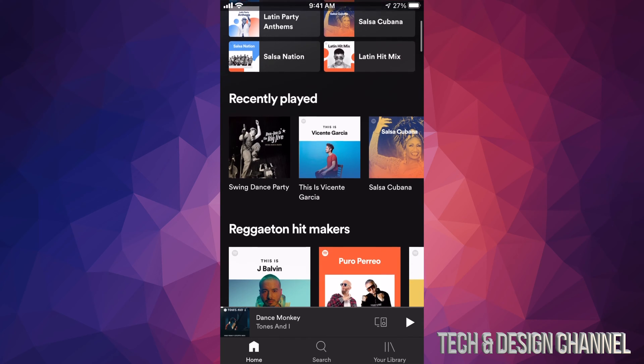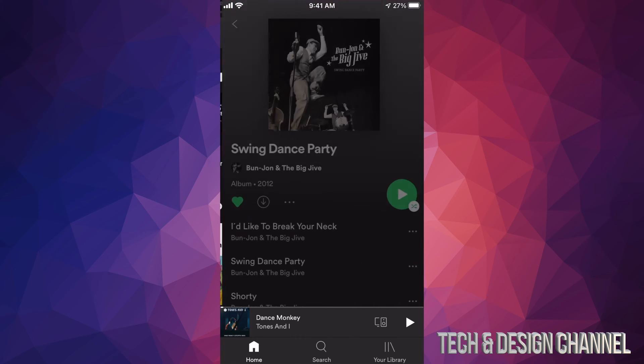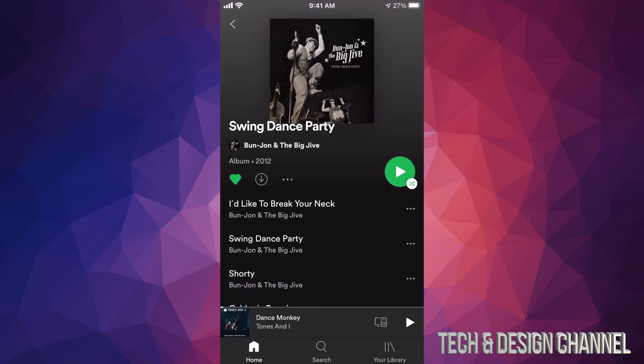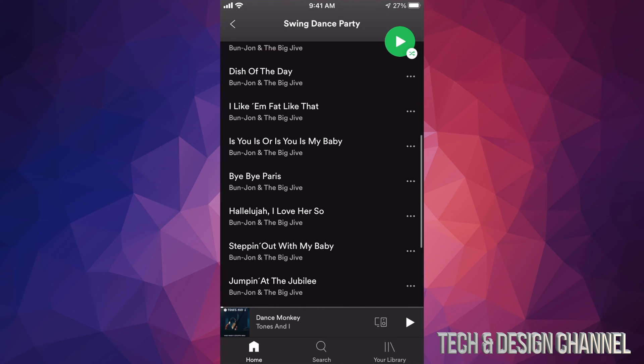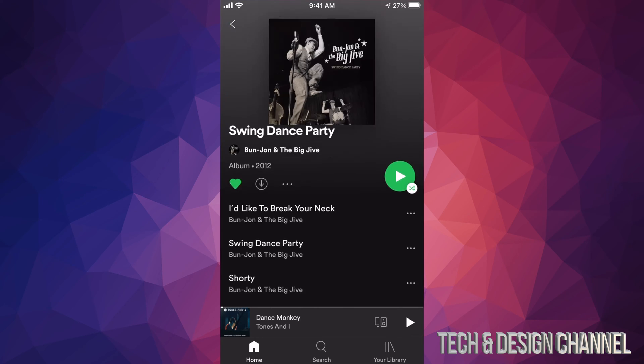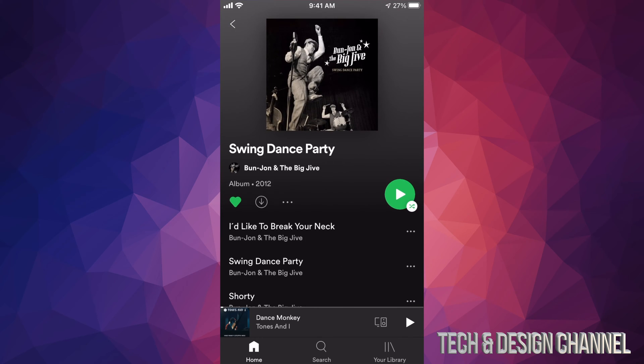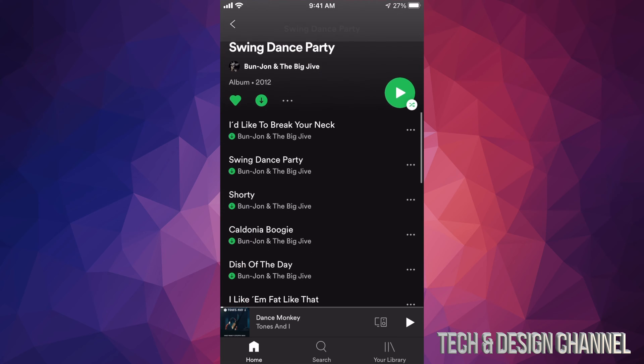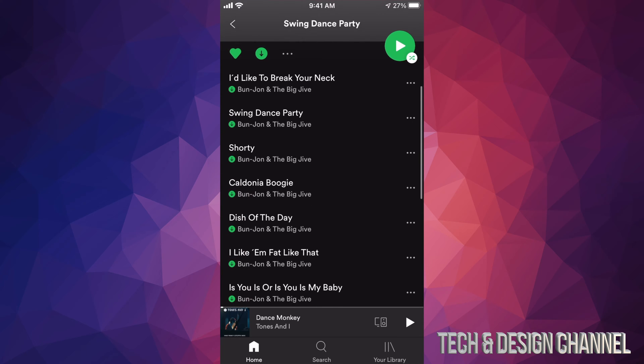We're gonna go into Swing Dance Party, for example, and let's say we want to download all of this. On the top left-hand side you guys will see that heart. Beside the heart there's that arrow pointing down - that means download. So we're gonna tap right there.